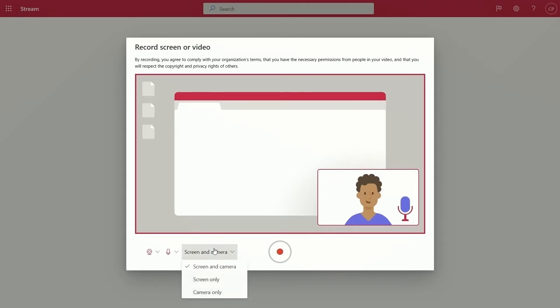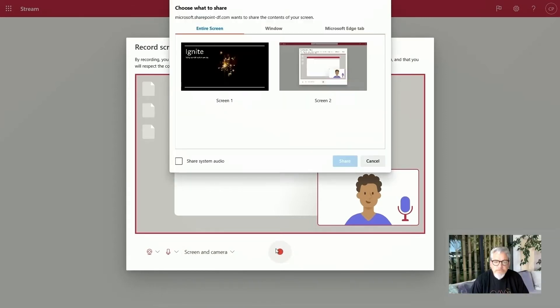Today, I'm going to tell the team about our Ignite plans and ask them for feedback. From here, I'm going to click record, pick my screen, and start recording.